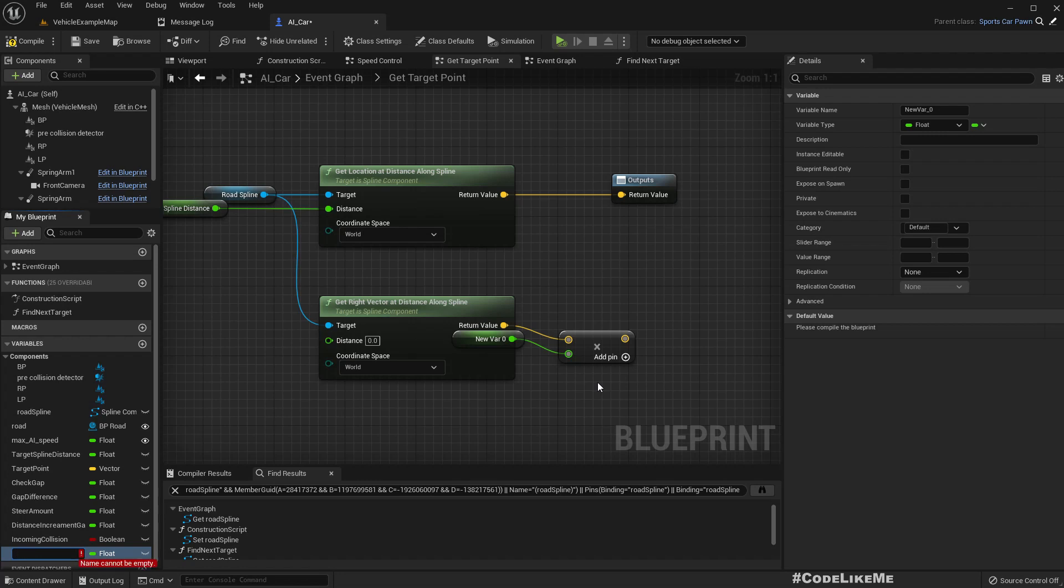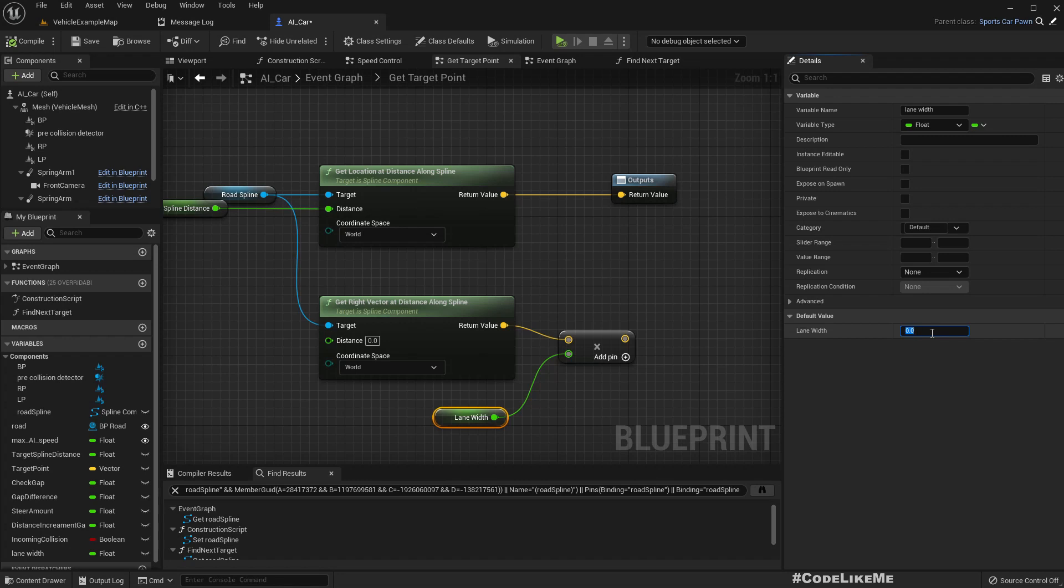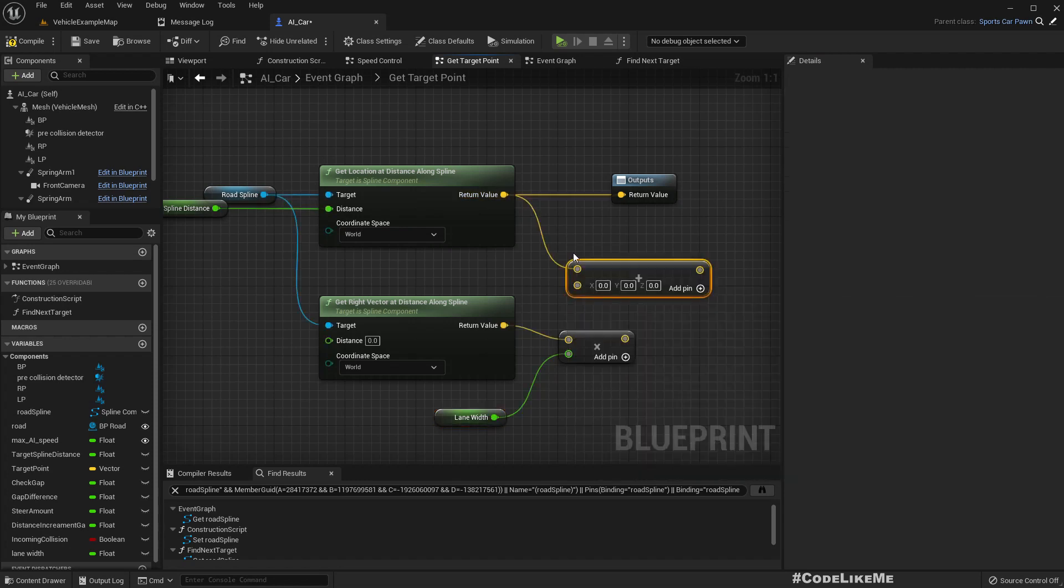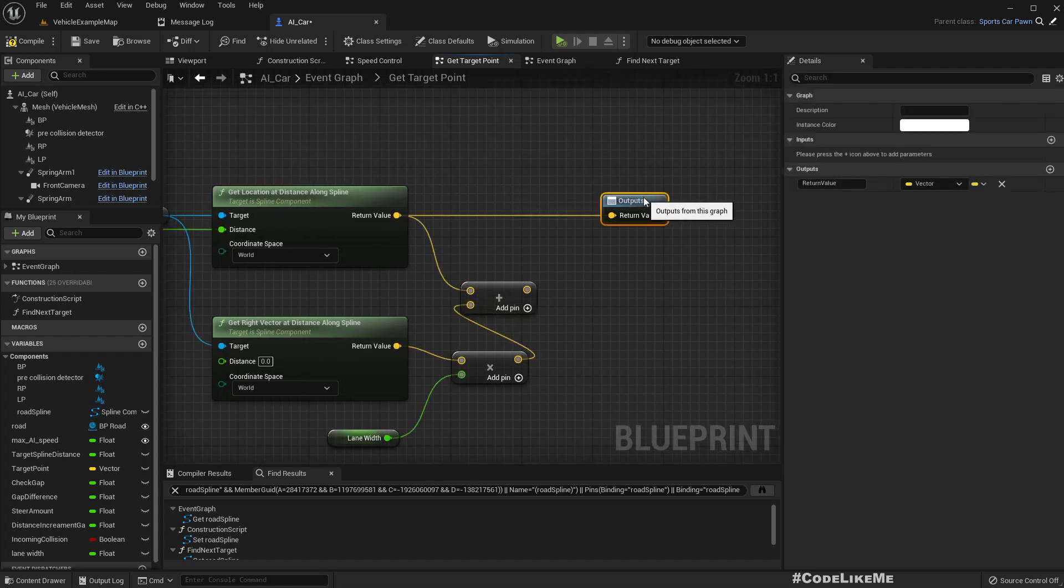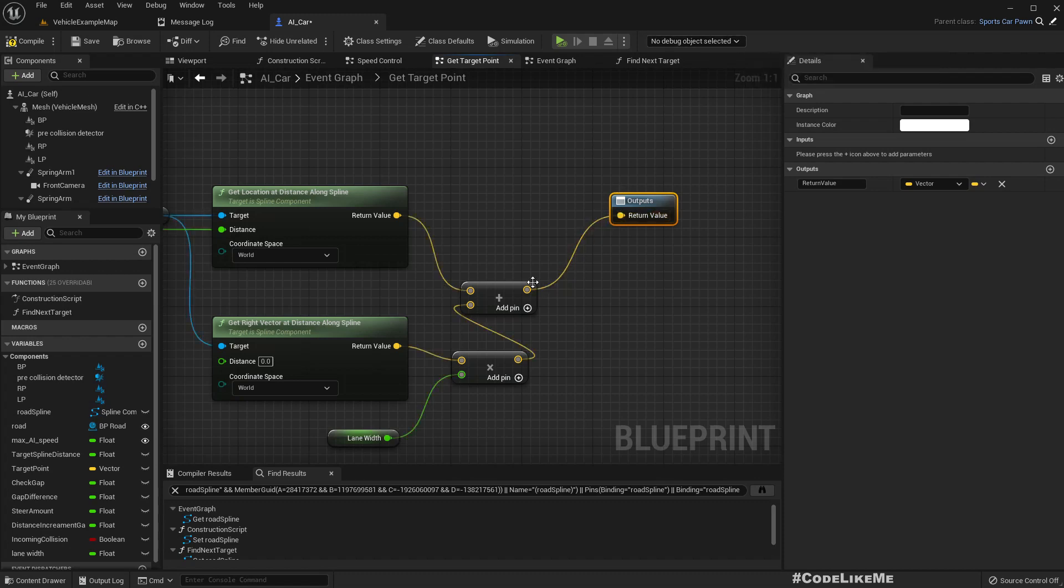Lane width. Let's call this lane width. So I'll assign 150 to this and add this together. So this will give us a point to the right side of the road assuming that cars are driving on the right side.